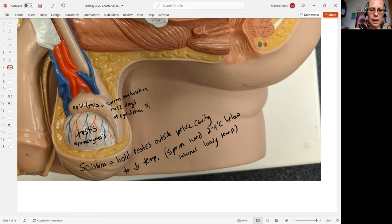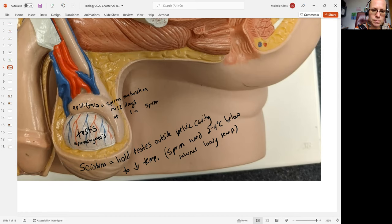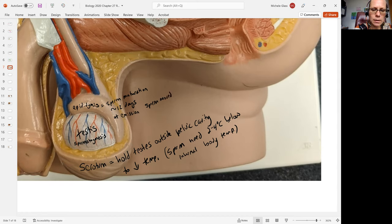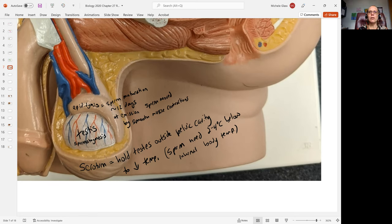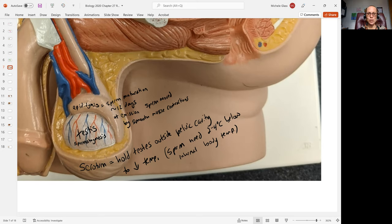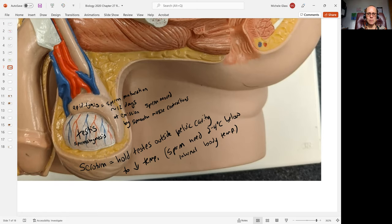Sperm are moved by smooth muscle contractions. This structure called the epididymis is important in finishing the maturation of sperm and storing the sperm until emission occurs, which is the step right before ejaculation. There will be smooth muscle contractions in the epididymis that will transport the sperm into the next passageway.